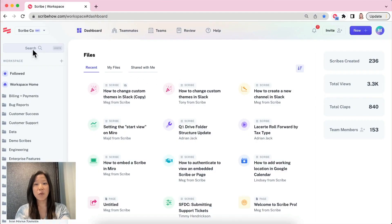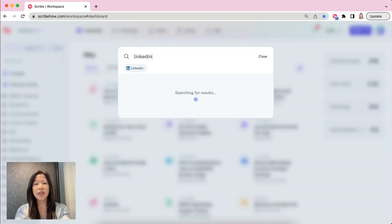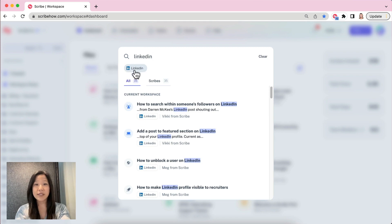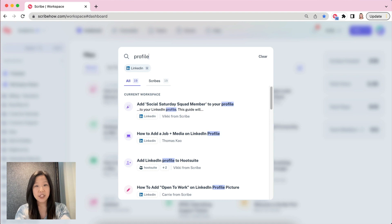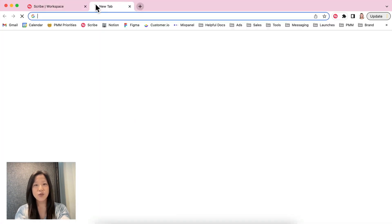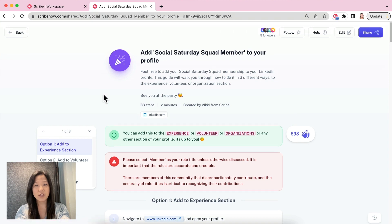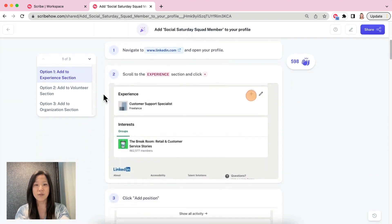First up, we rolled out a more powerful way for you to search your workspace. As you all create more and more scribes, we wanted to ensure that you can find these scribes easily in your workspace. You can now filter searches by author, applications, scribe or page, and keywords in title and description. Easily identify your scribe or page with added details about your search results, and copy the link from the search results for quick access to your documents.